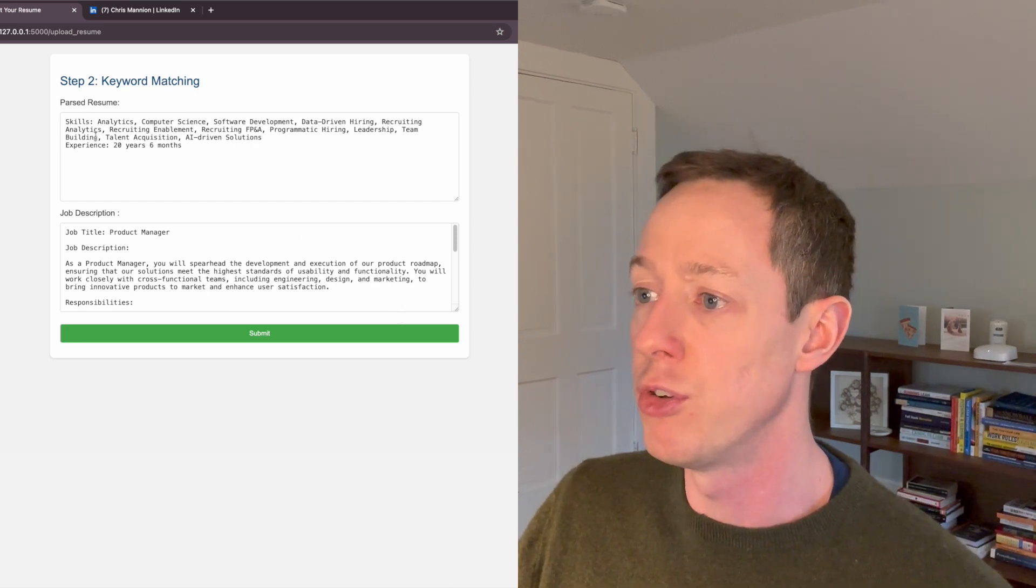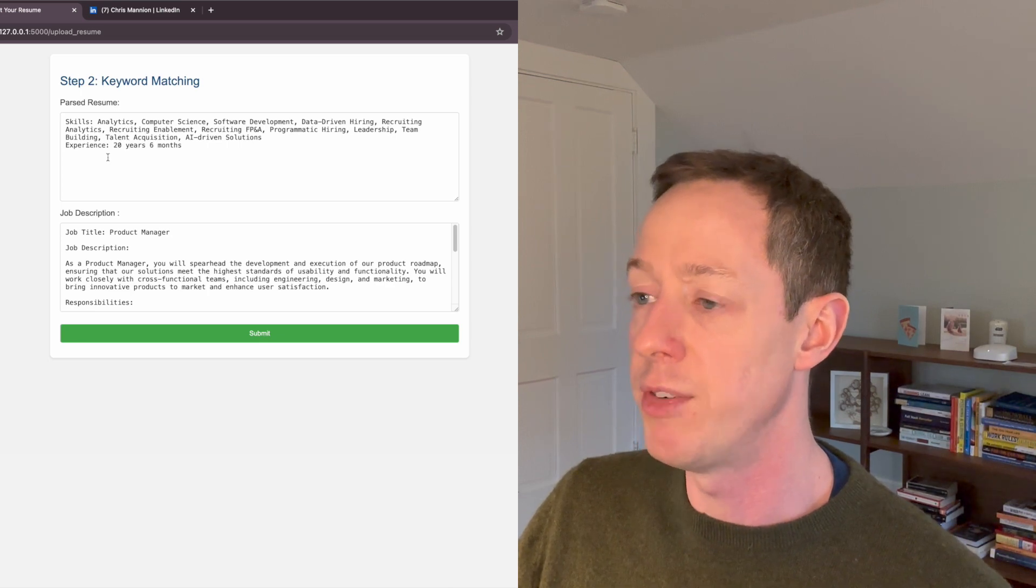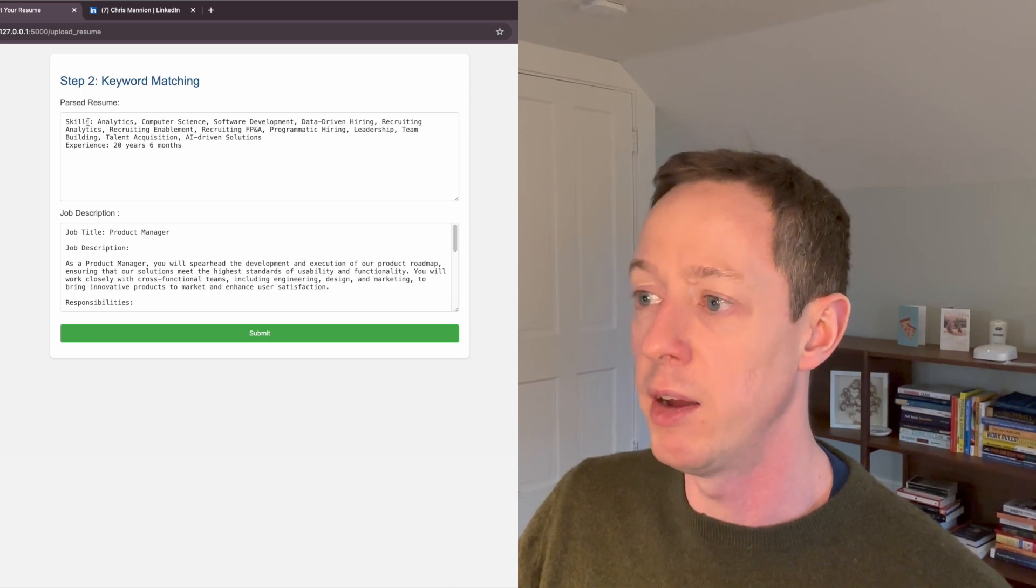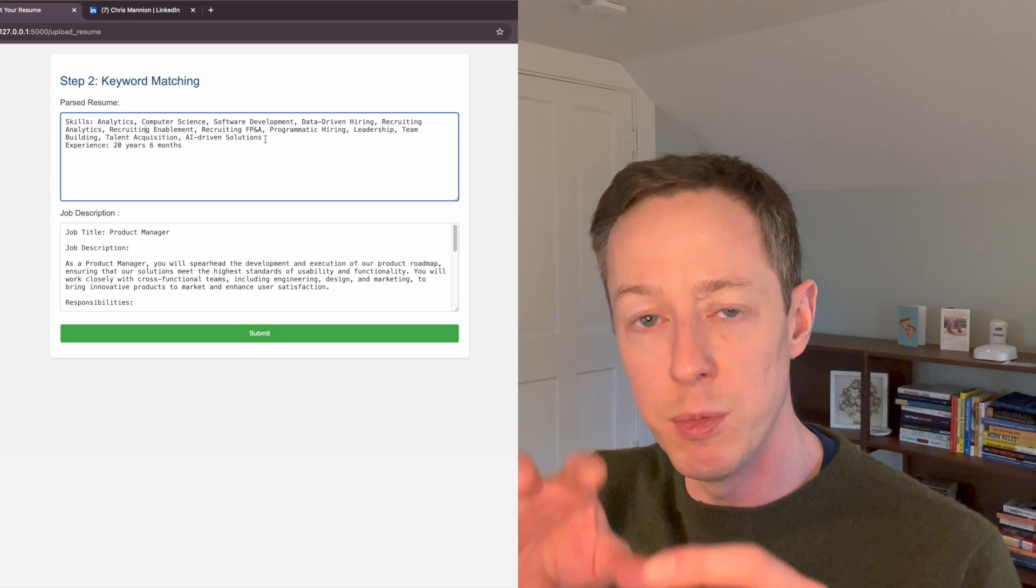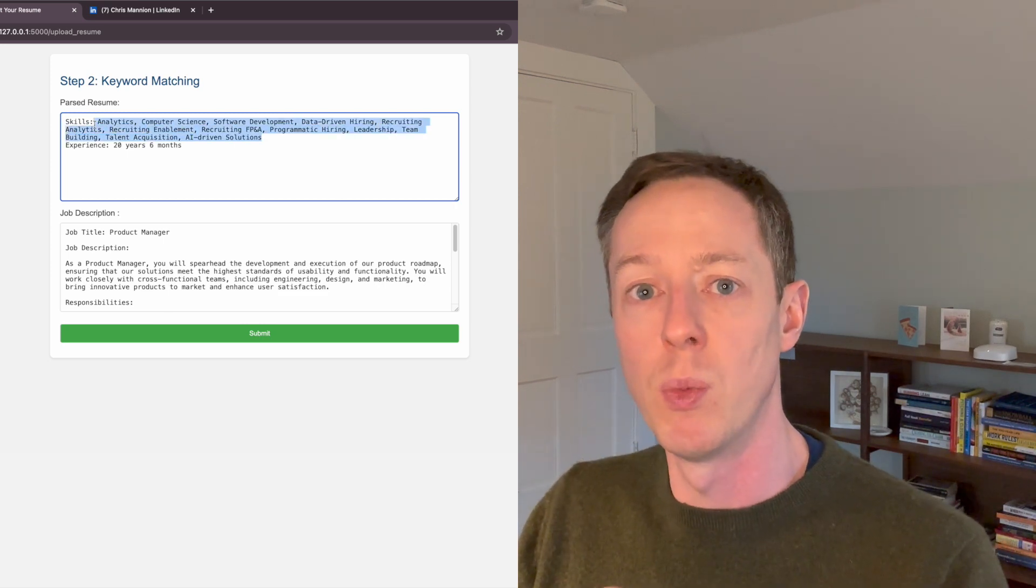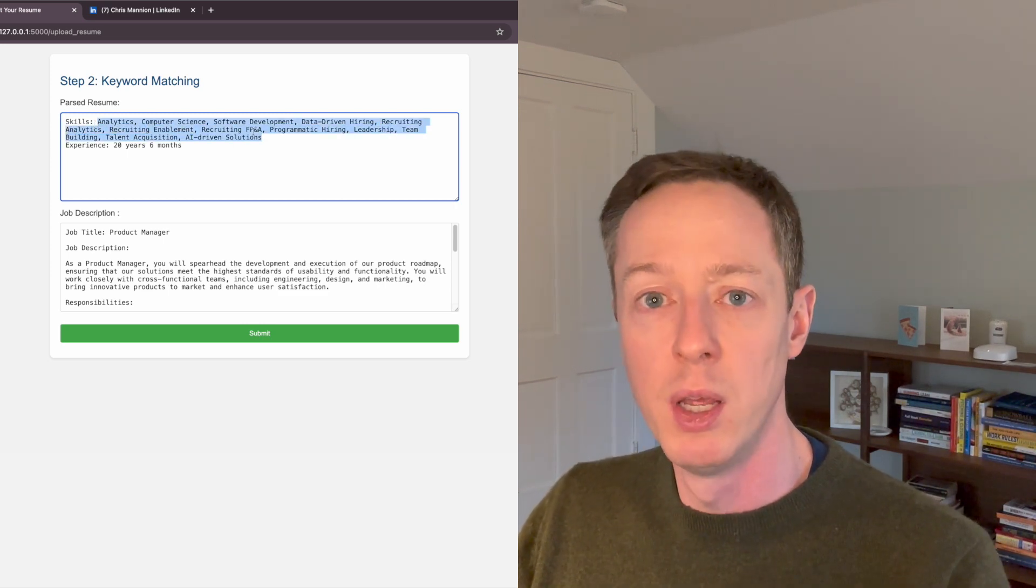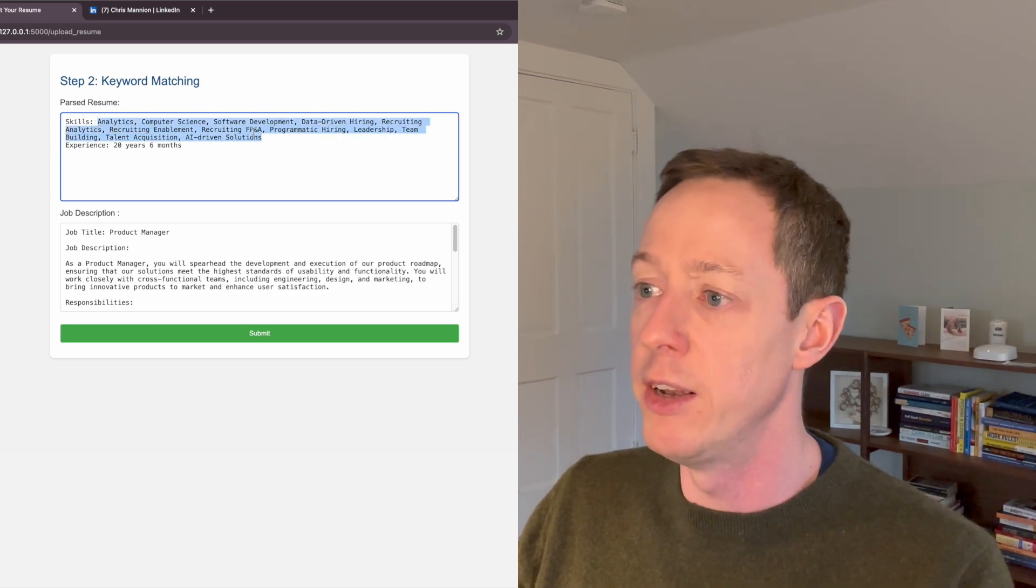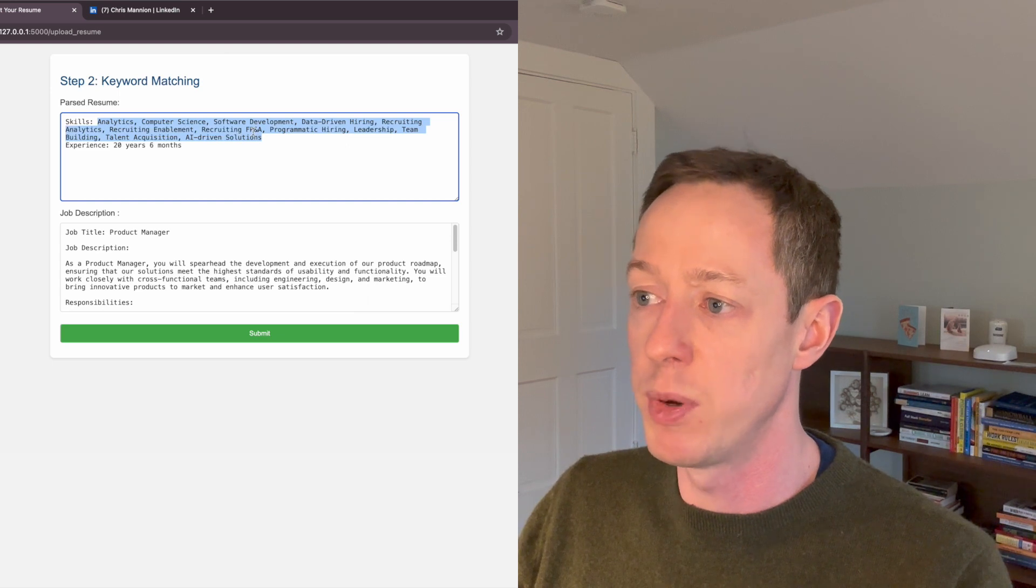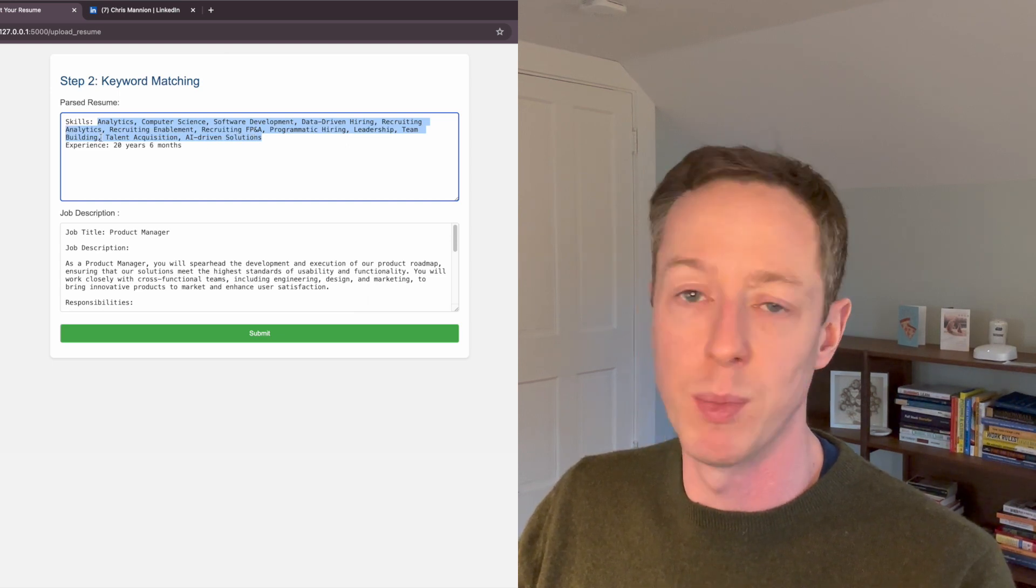So it shows you the skills that I have listed. And these are the things that the machine learning model is going to want to use to compare when we're doing keyword based matching. And then total years of experience as well. So 20 years, six months.